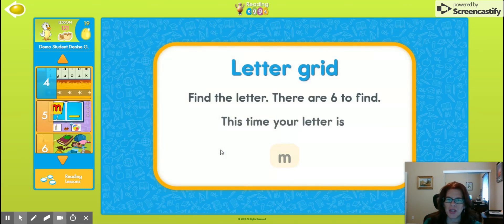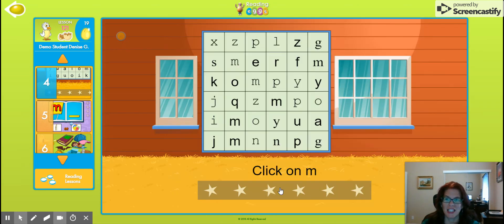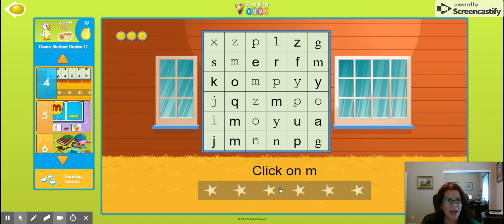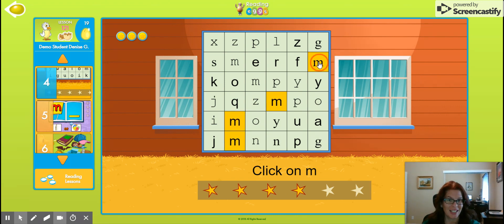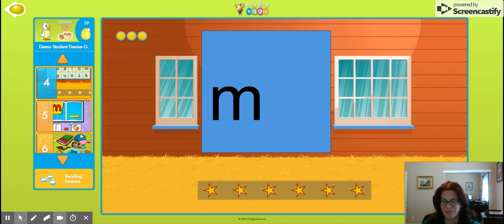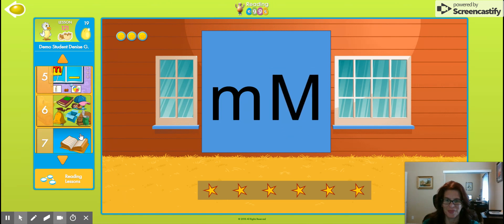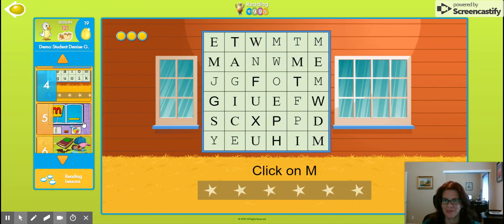Now we're going to the fourth thing: find the letter — there are six to find. This is kind of fun. Now it's not just one letter — you have to discover all the M's hidden on screen. The program says: 'This is the letter M, it makes the sound mmm. Capital M looks like this — it also makes the sound mmm.' So you can see now they're doing capitals, which is awesome.